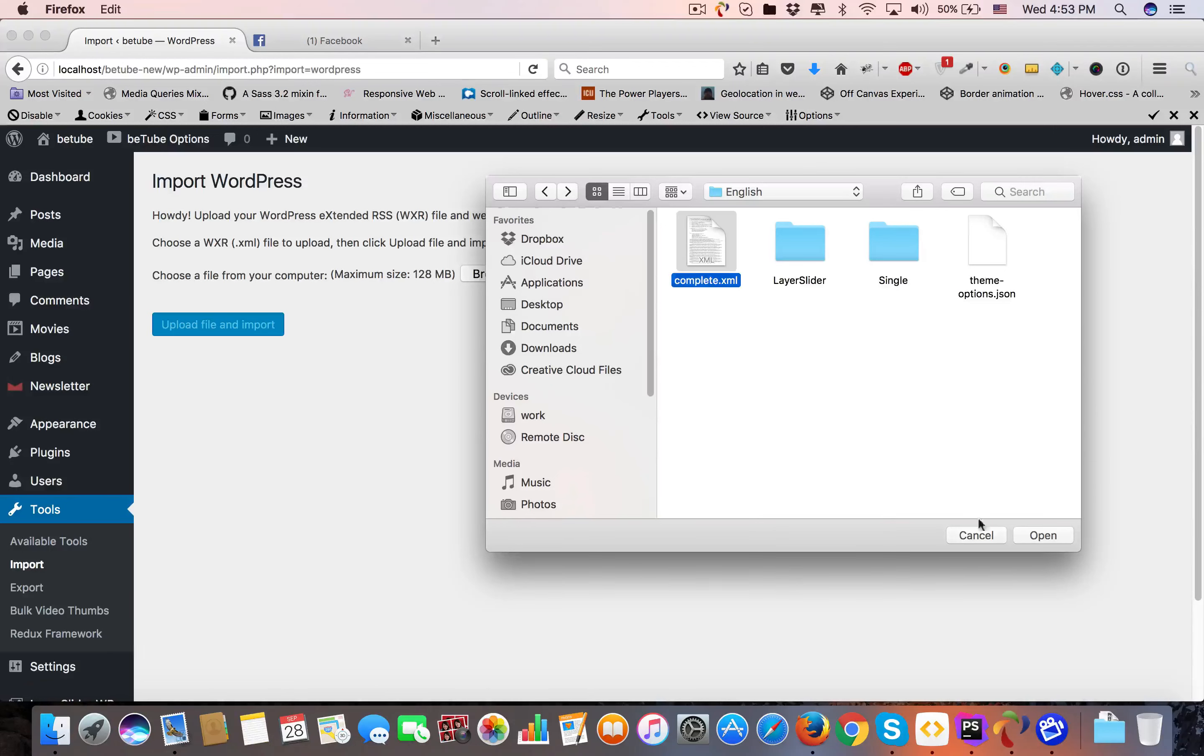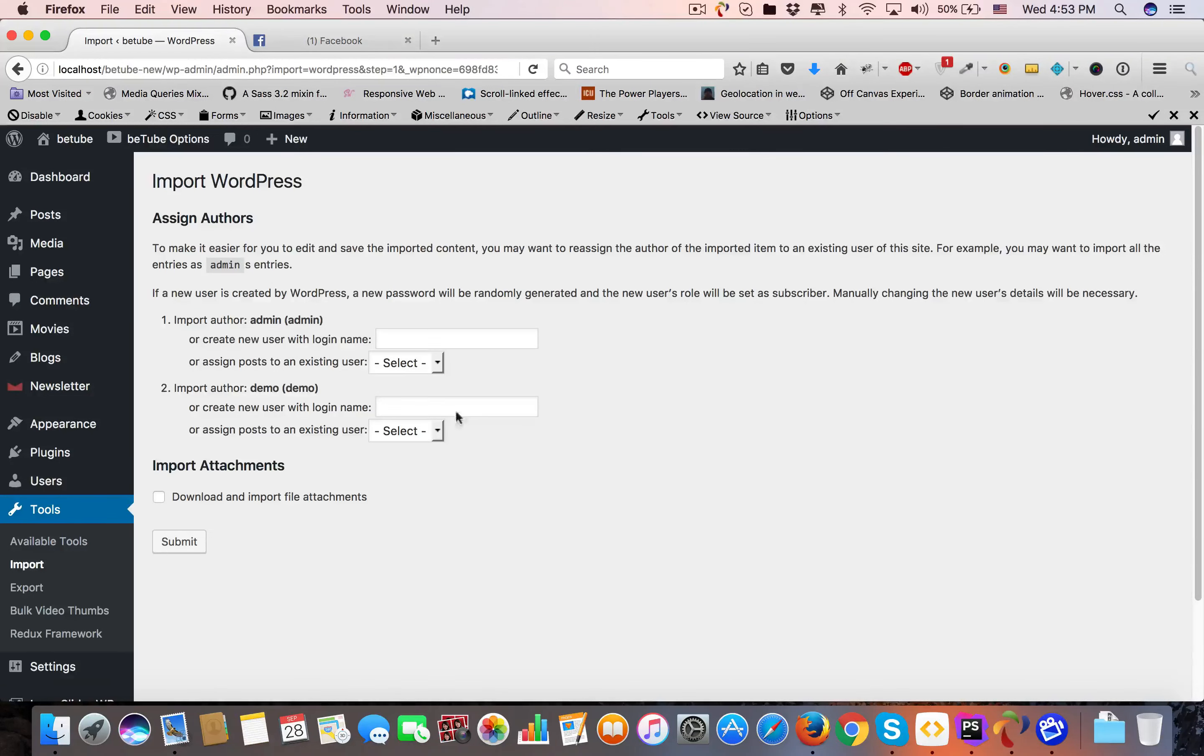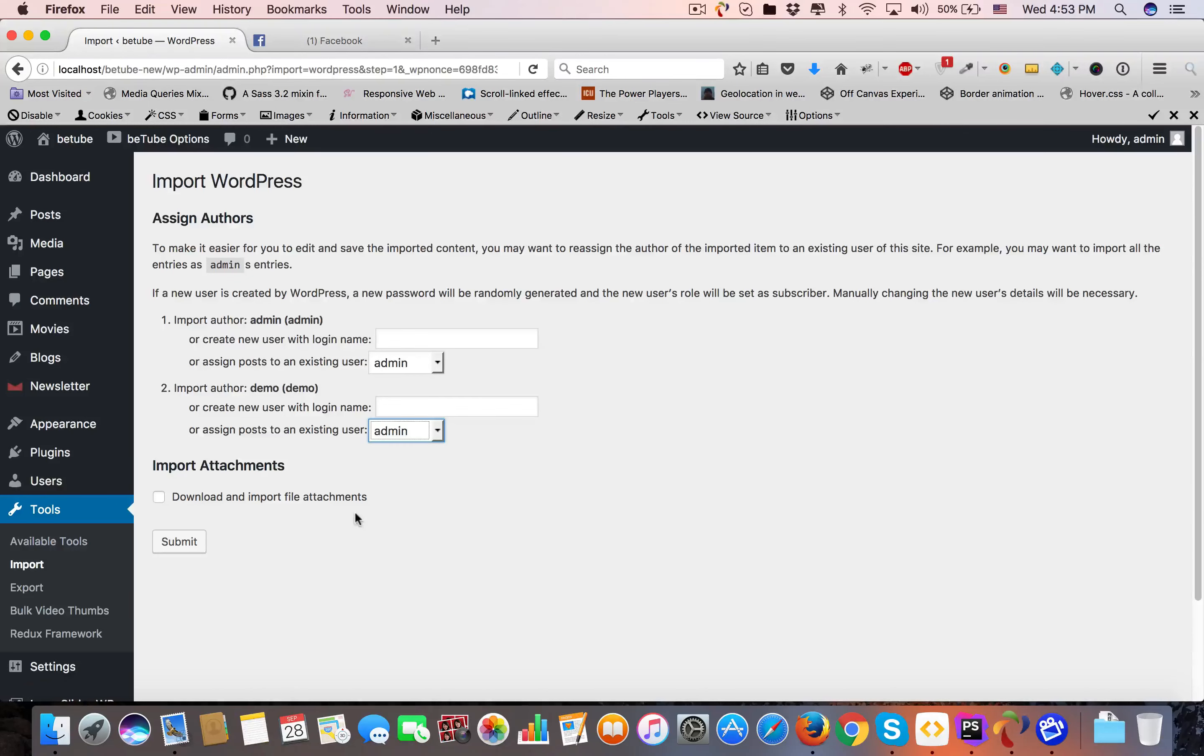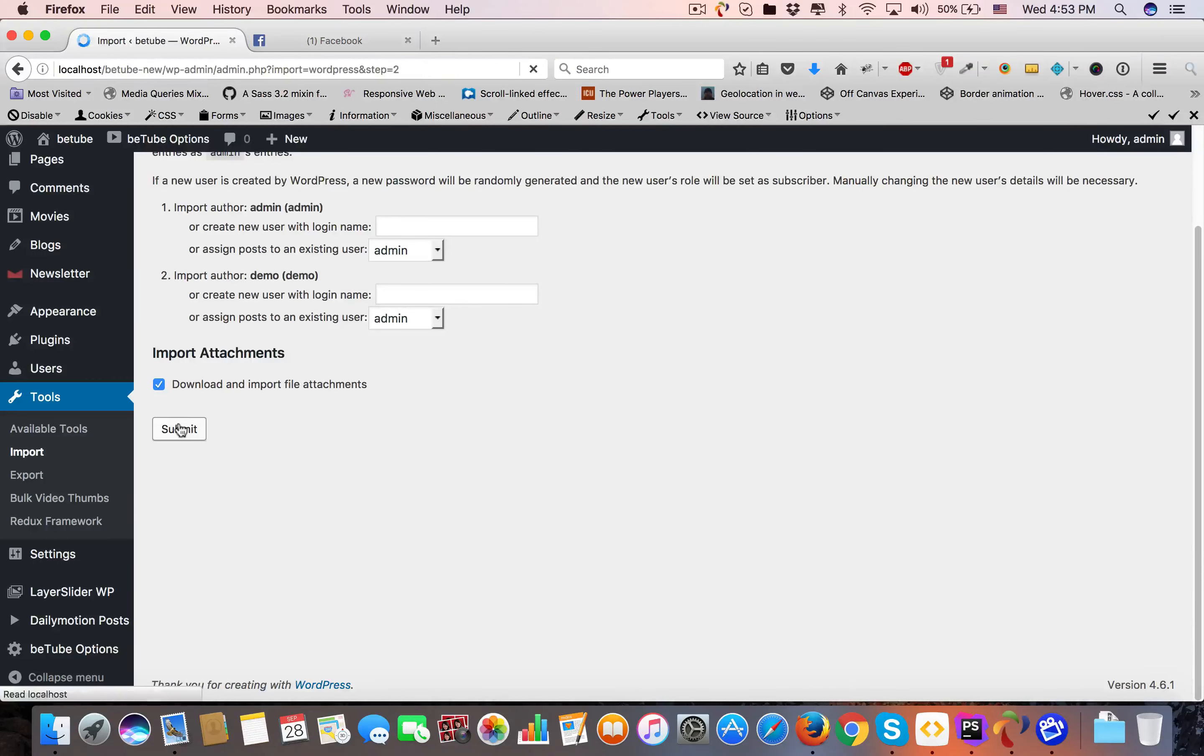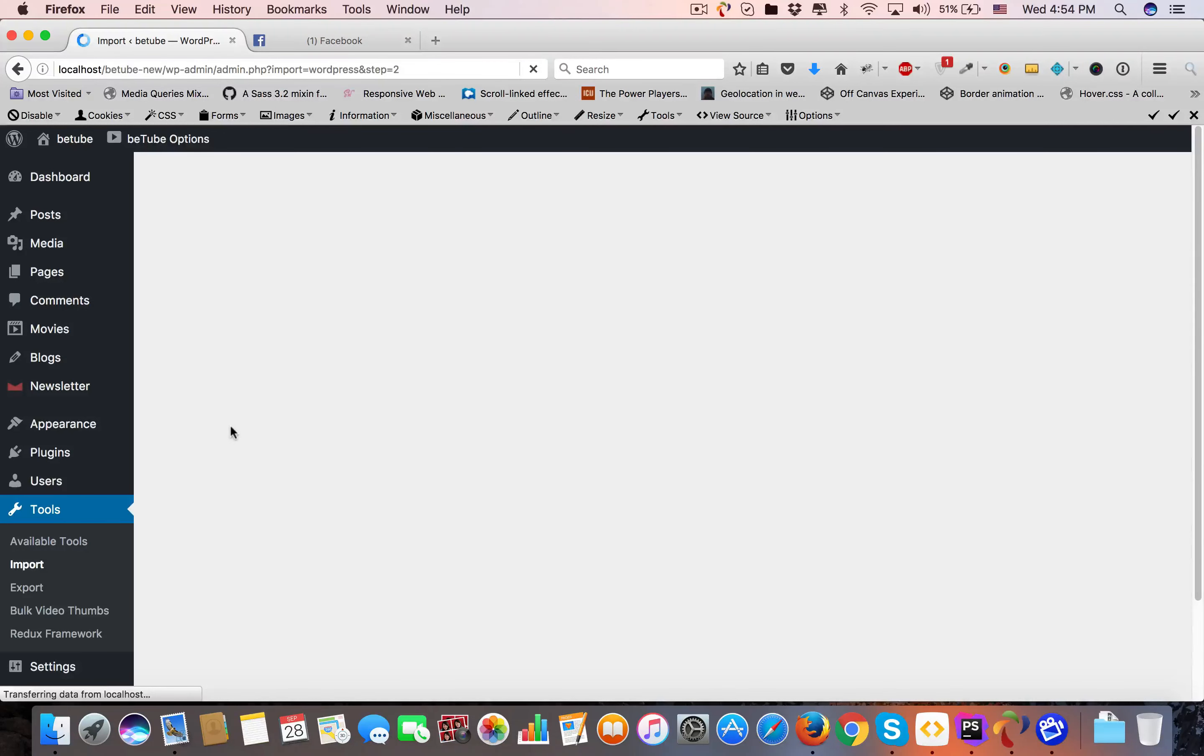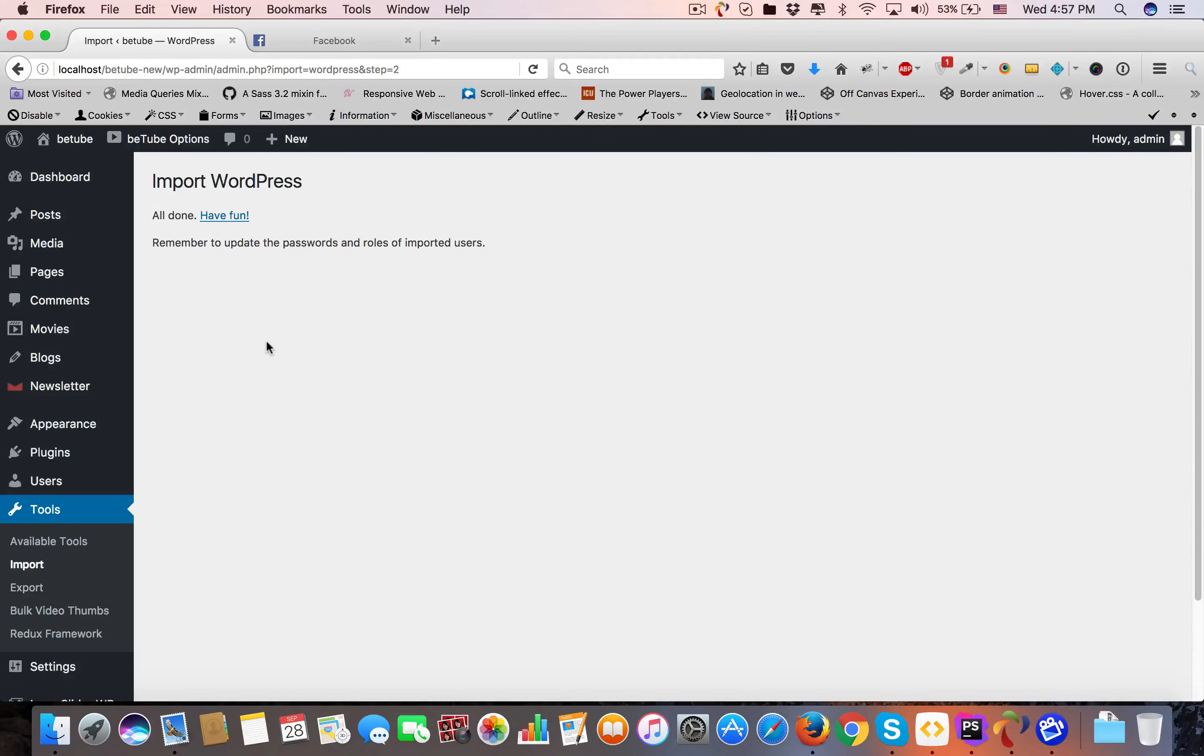Now I'm going to use complete.xml. Open, Upload File and Import. You have to assign posts to admin, whatever your name is, but mine is admin. Download and import file attachments and Submit. After you click, just wait a little bit. It will take some time. Just be patient. WordPress import of dummy data is done. All done, have fun.